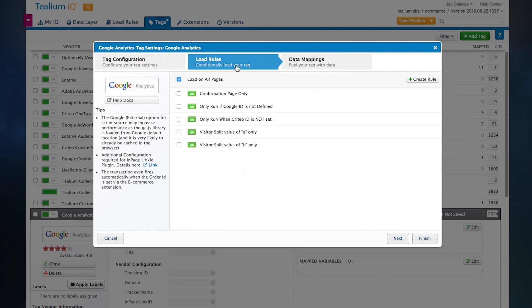Step two, simply tell Telium when and where to load this tag. This is a powerful feature that allows us to programmatically decide when and where to either load or suppress tracking pixels and tag templates.